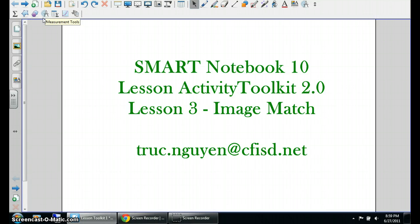Hello, this will be the third lesson, which is the Image Match of Smart Notebook 10, Lesson Activity Toolkit 2.0.